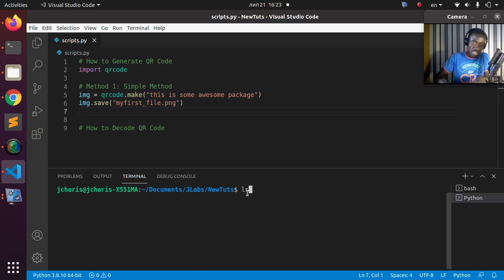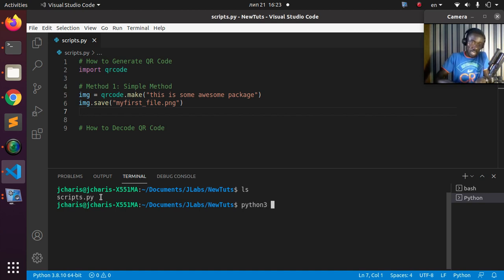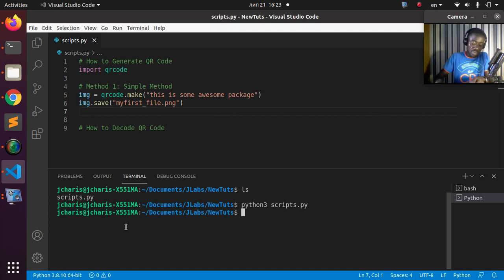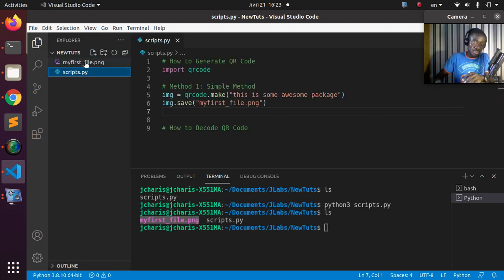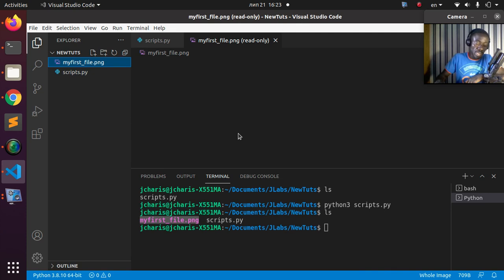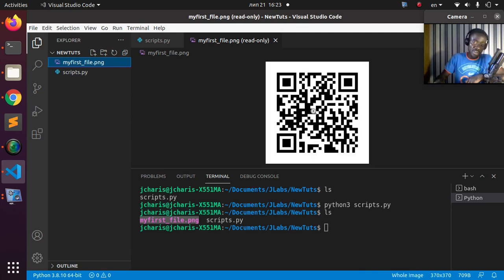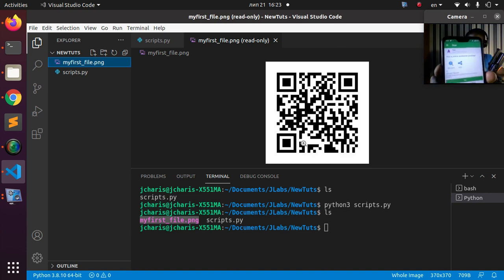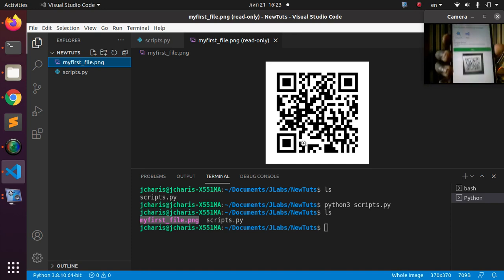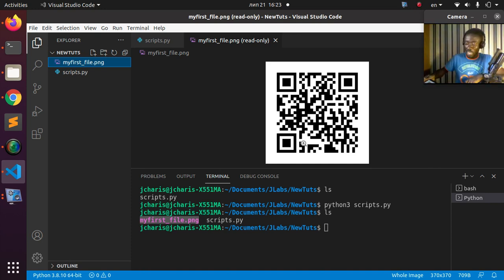Let's go back to the workspace — there's nothing here except my script. Let's run it with python3 script.py. After running, a file called my_first_file is created. Opening it shows the QR code. I can use my phone with a scanner app to scan it, and the data comes back: 'This is some awesome package.' Very simple.